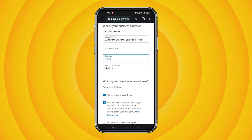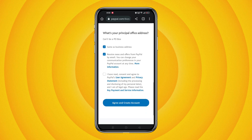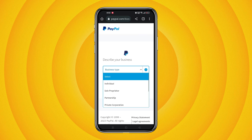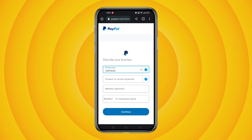Select your country, then click on 'I have read, consent and continue.' Now select 'Individual' as your business type and enter a product or service code.